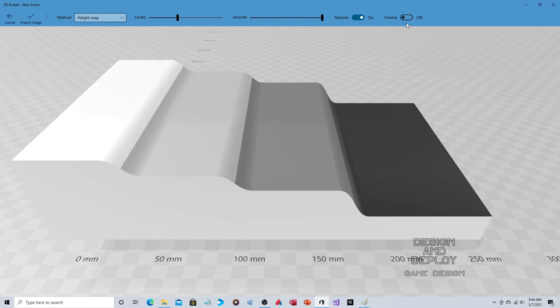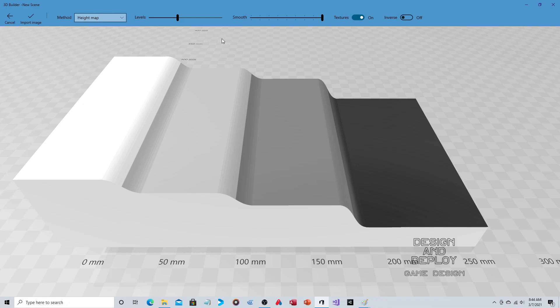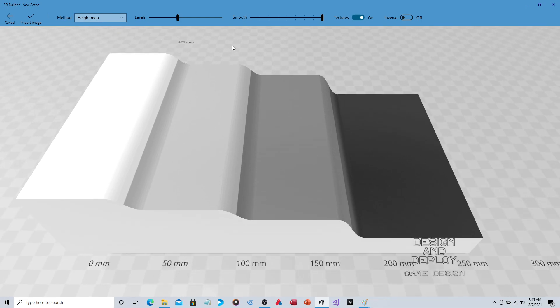For game designers, Height Map is the most useful method. You click Import Image and then export it as an OBJ directly, or save it in 3D Builder's native project format and open it with 3D Paint to export as FBX. I don't understand why FBX isn't built directly into 3D Builder's export options — it doesn't make much sense that you'd need to route through 3D Paint for that format.